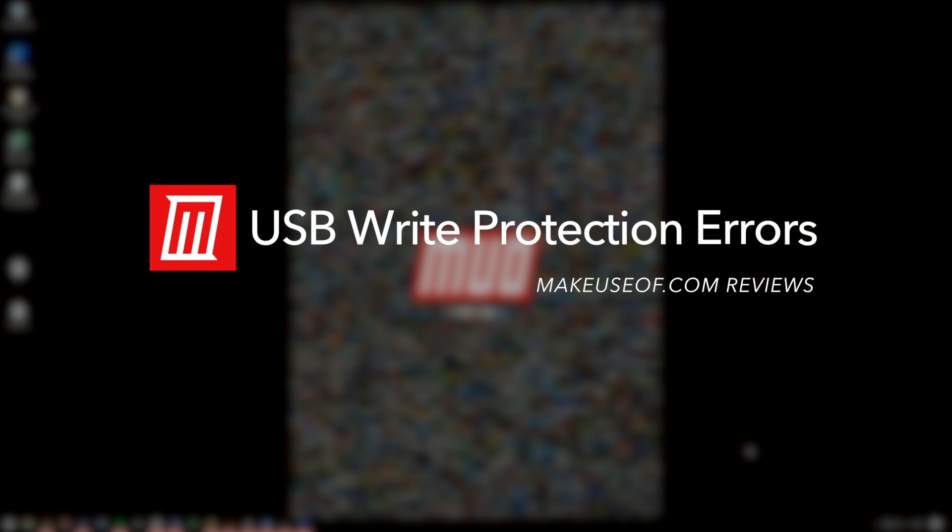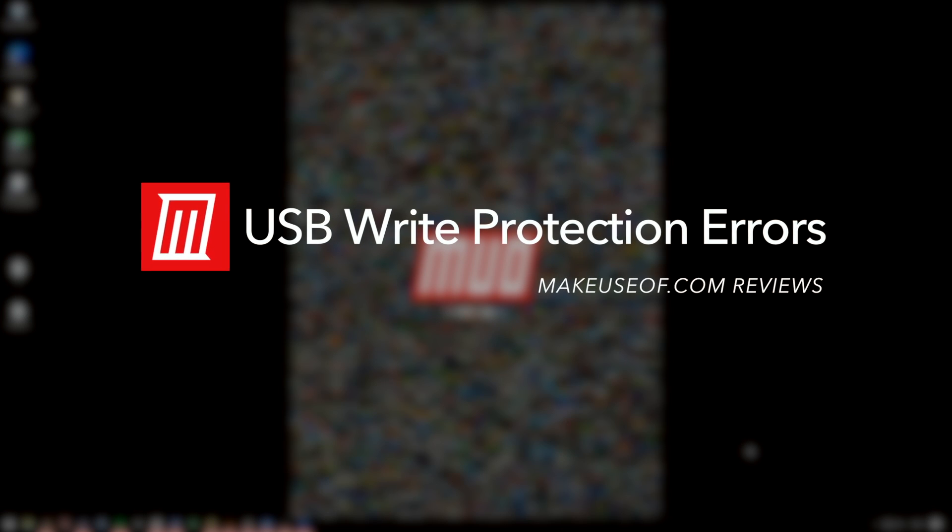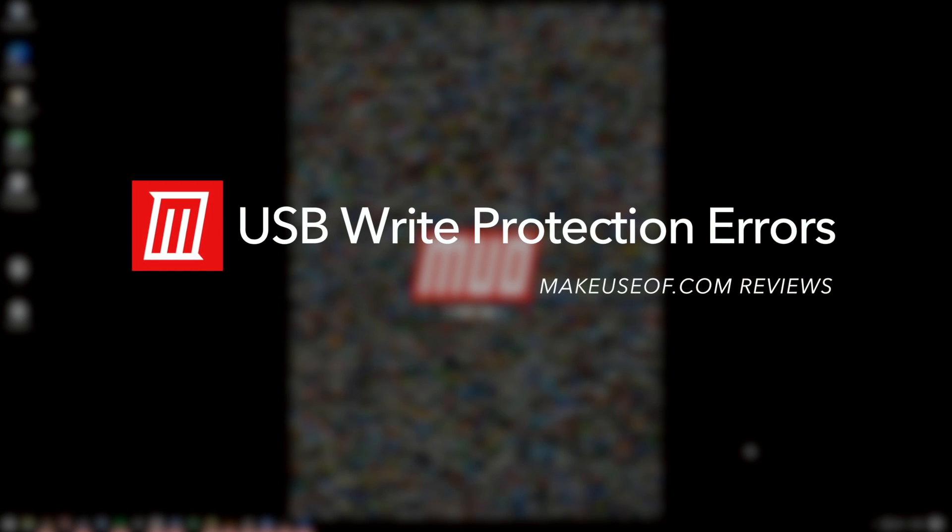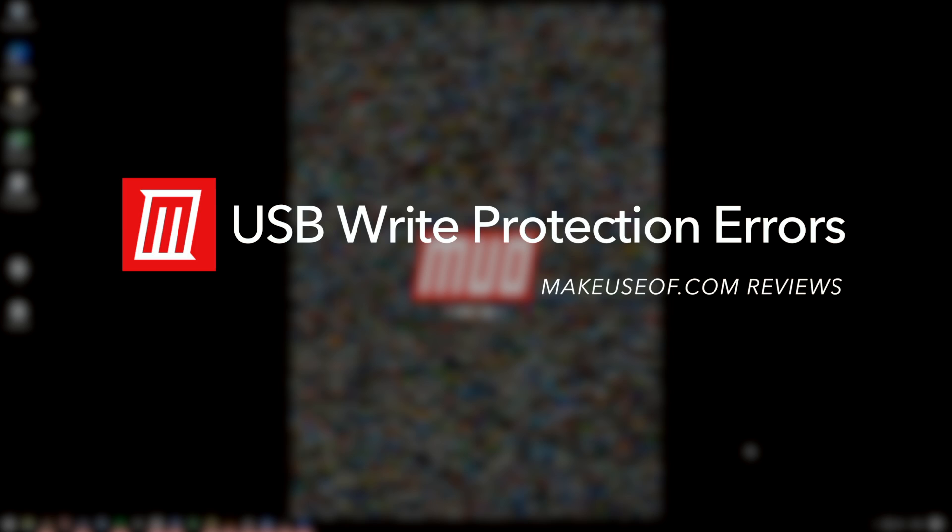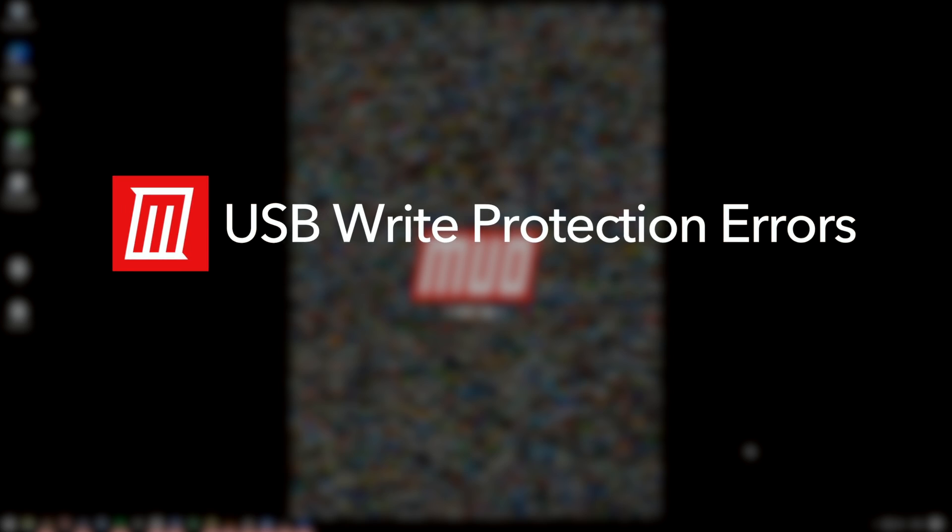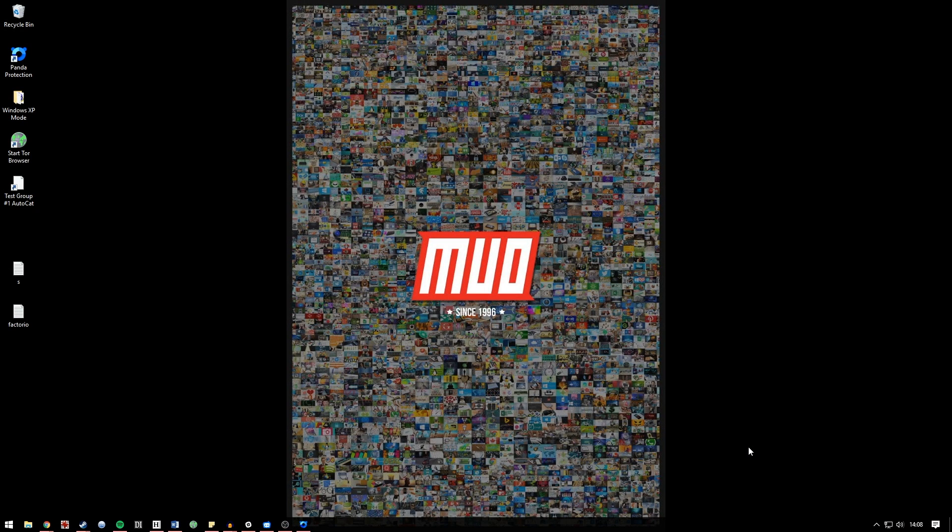Hey guys, I'm going to talk to you today about USB flash drives, write protection errors and how to fix them. I've got seven fixes for you so let's get cracking.